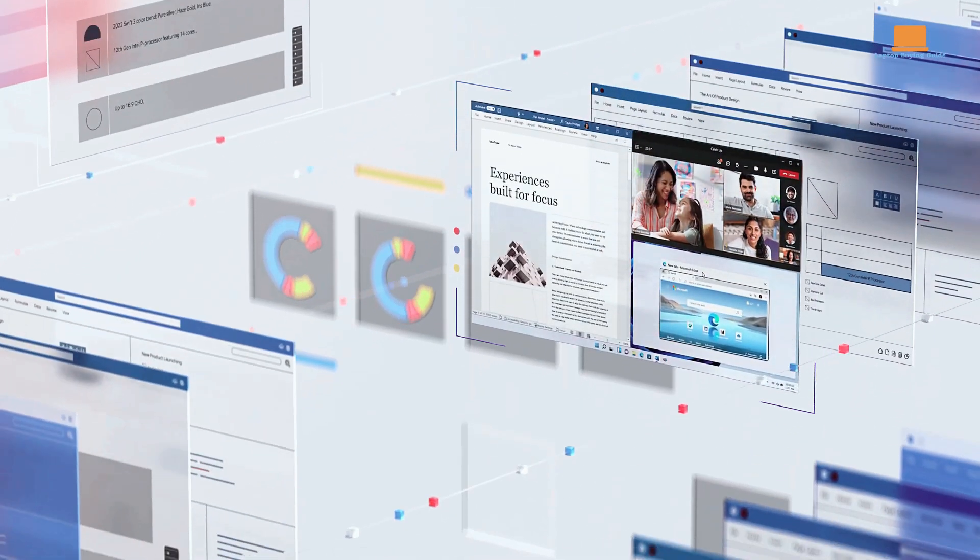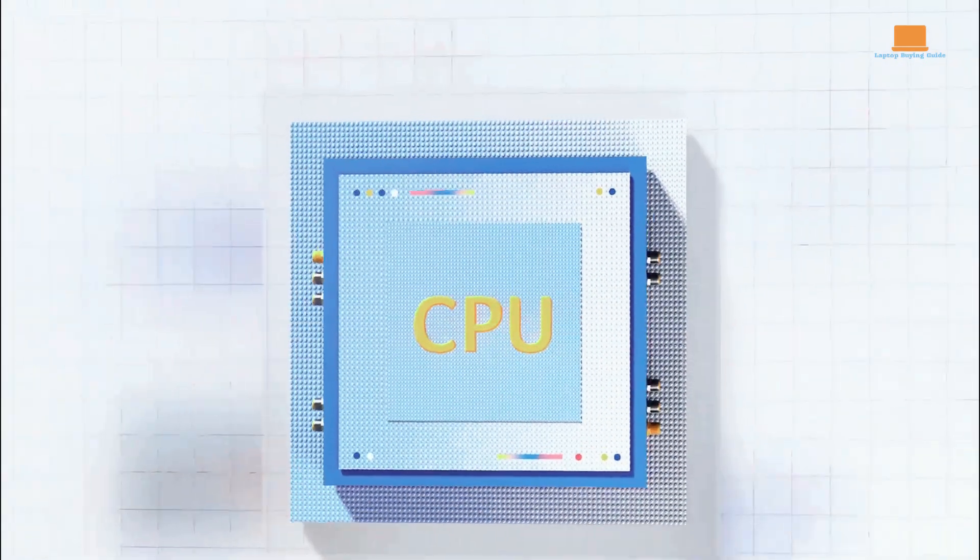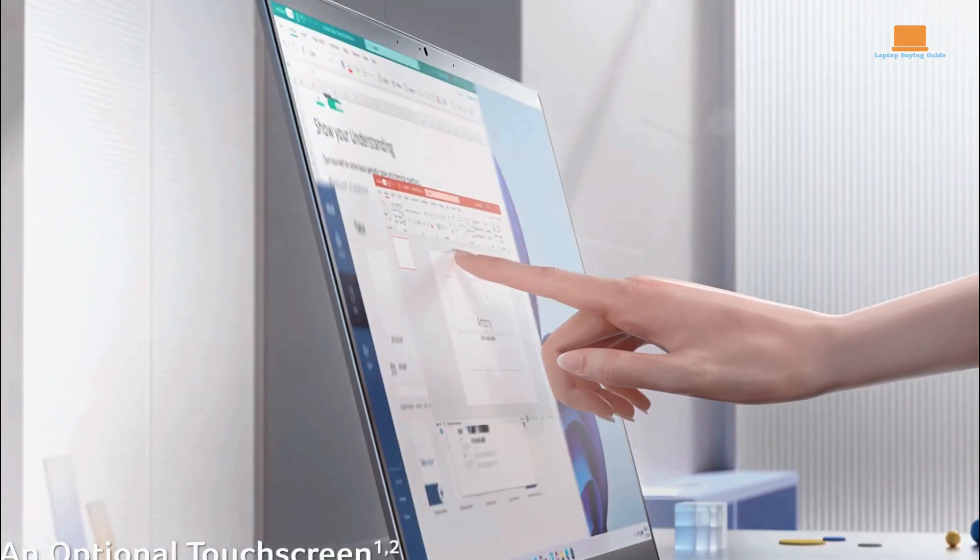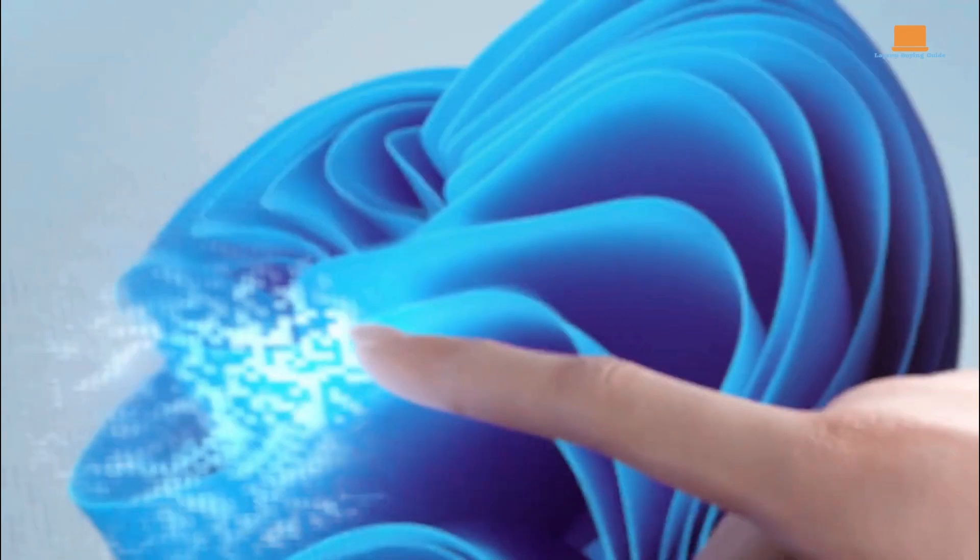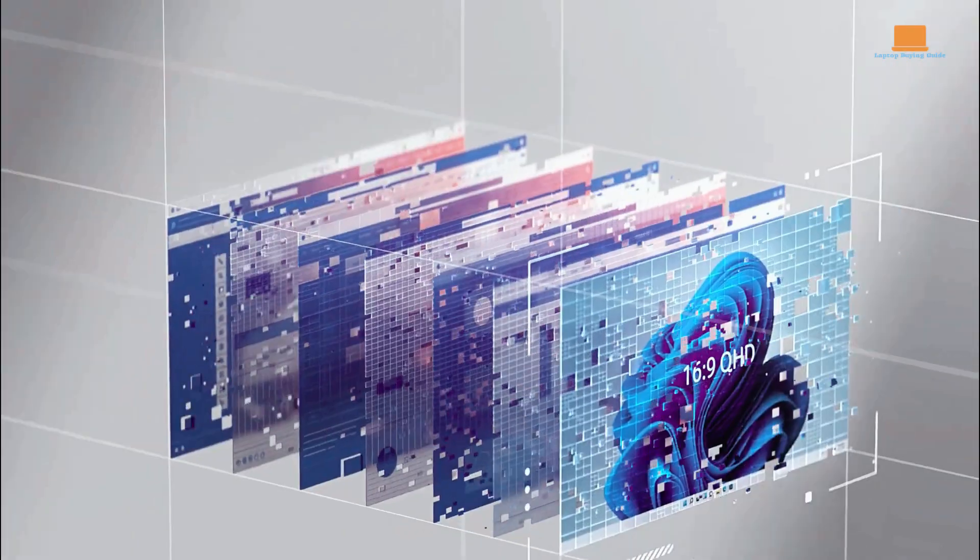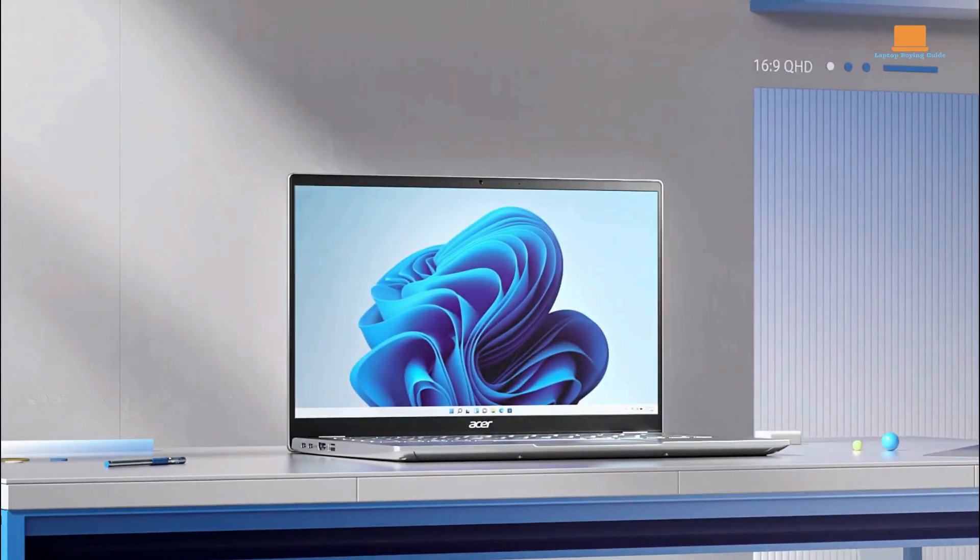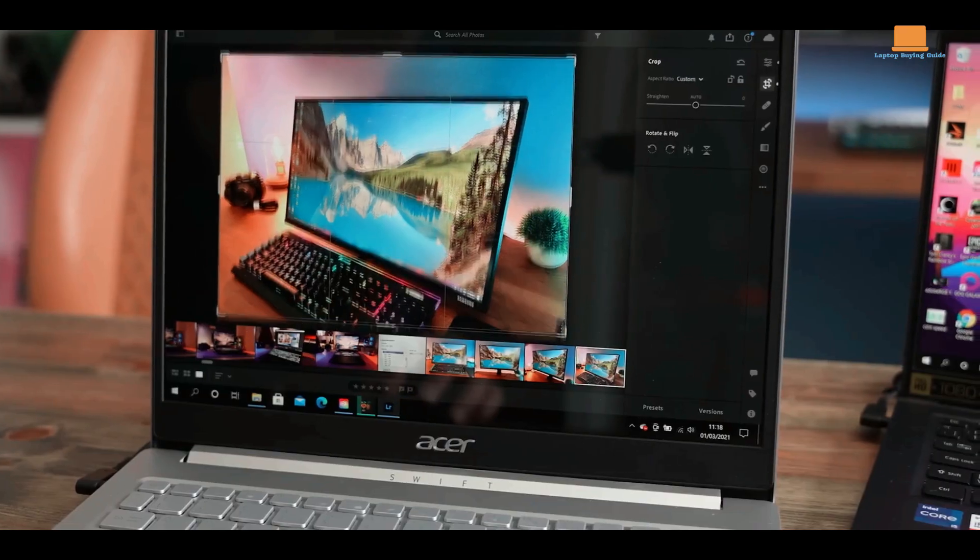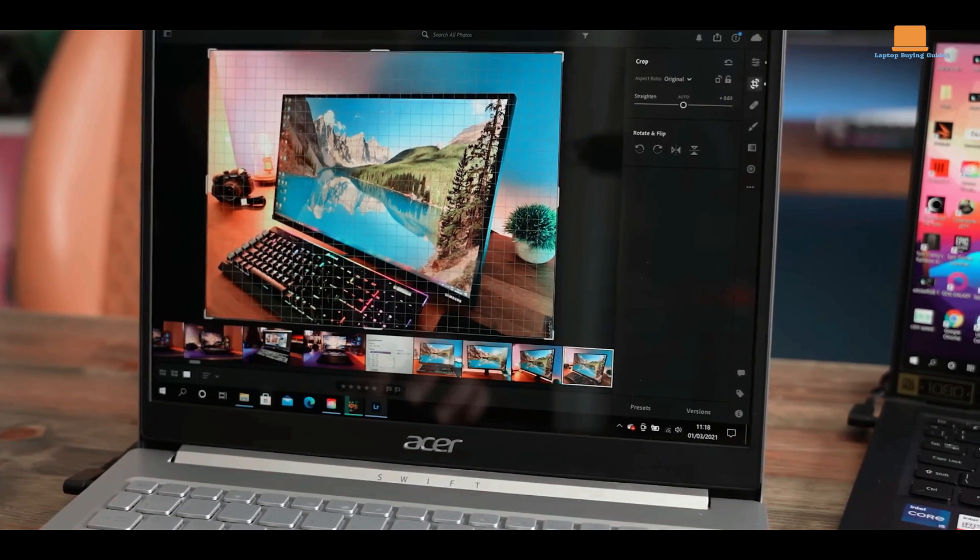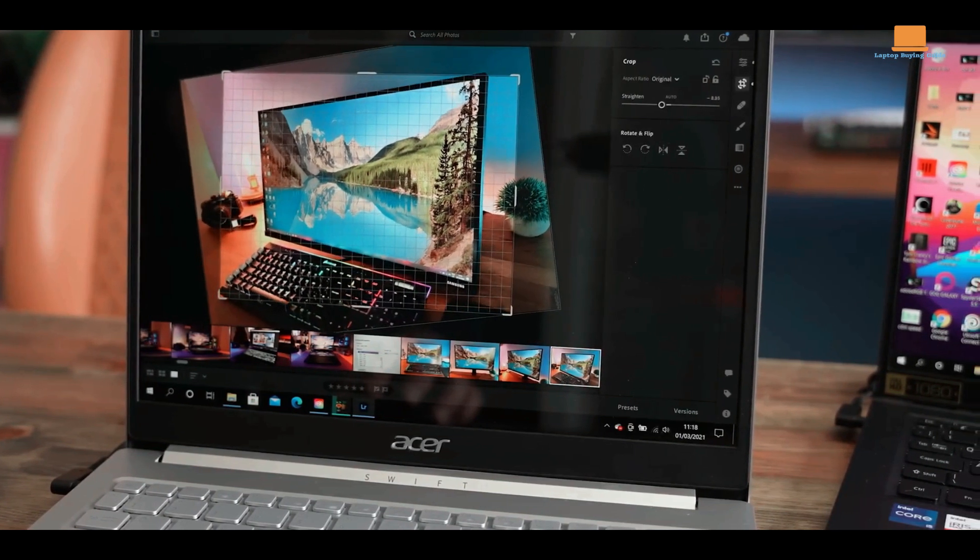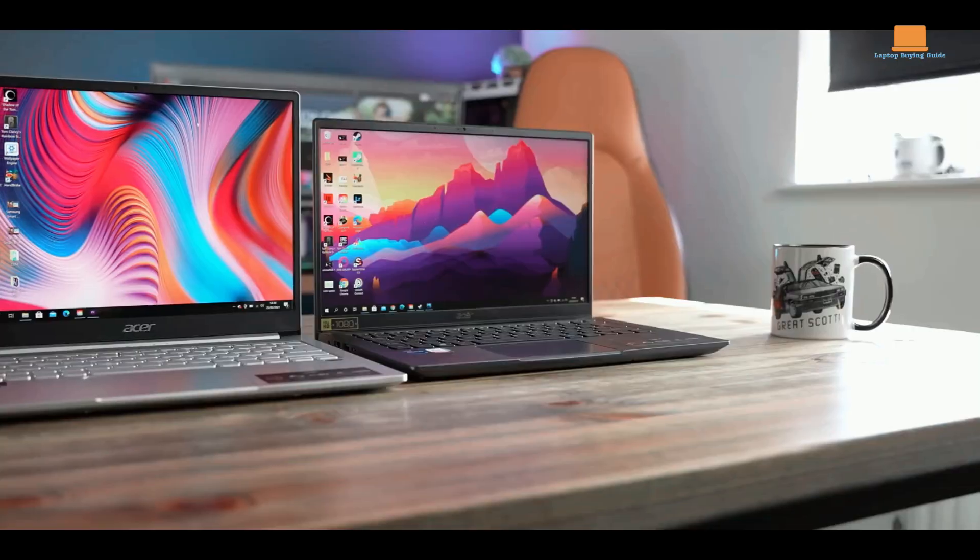The Swift 3 comes with a 14-inch Full HD display, delivering crisp visuals and vibrant colors. Powered by an AMD Ryzen 5 processor and 8GB of RAM, it ensures smooth multitasking and speedy performance. With a fast SSD storage of 256GB, you'll experience quick boot times and ample space for your files.